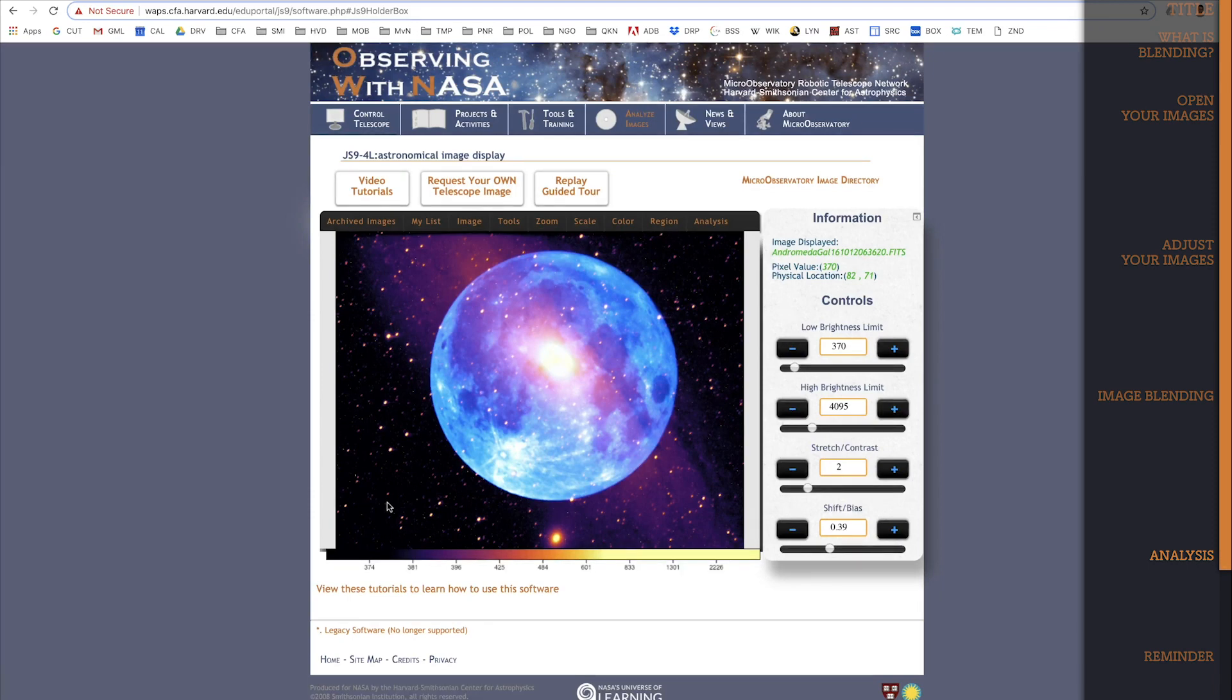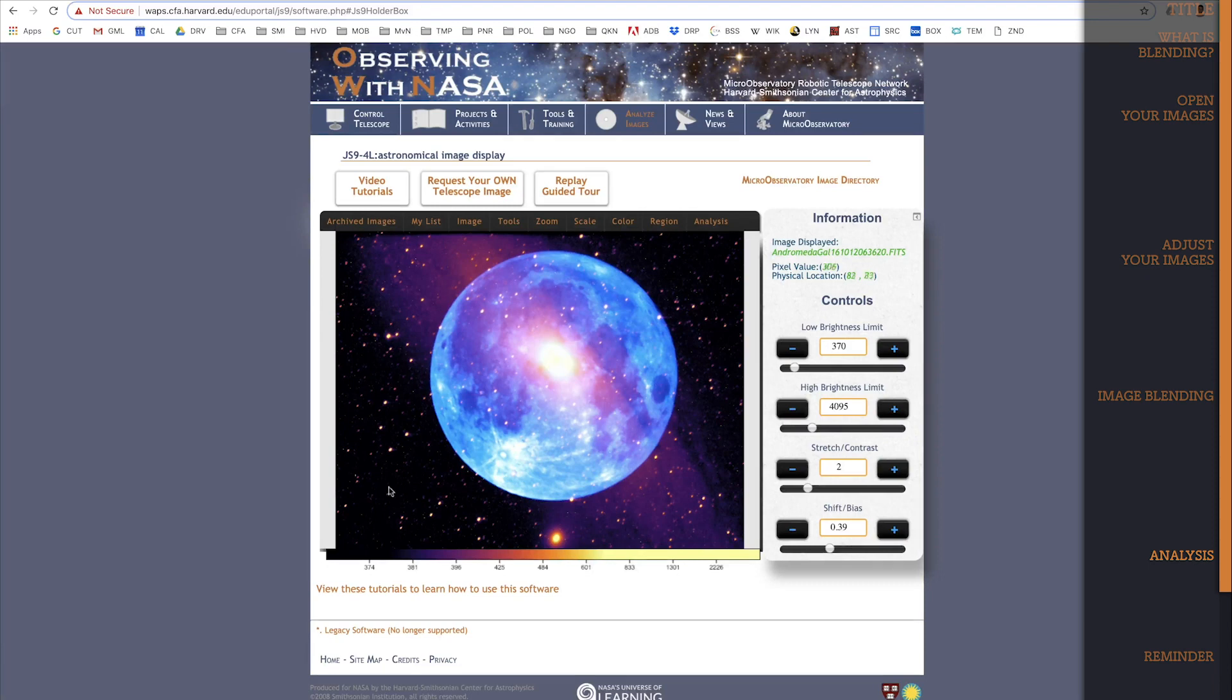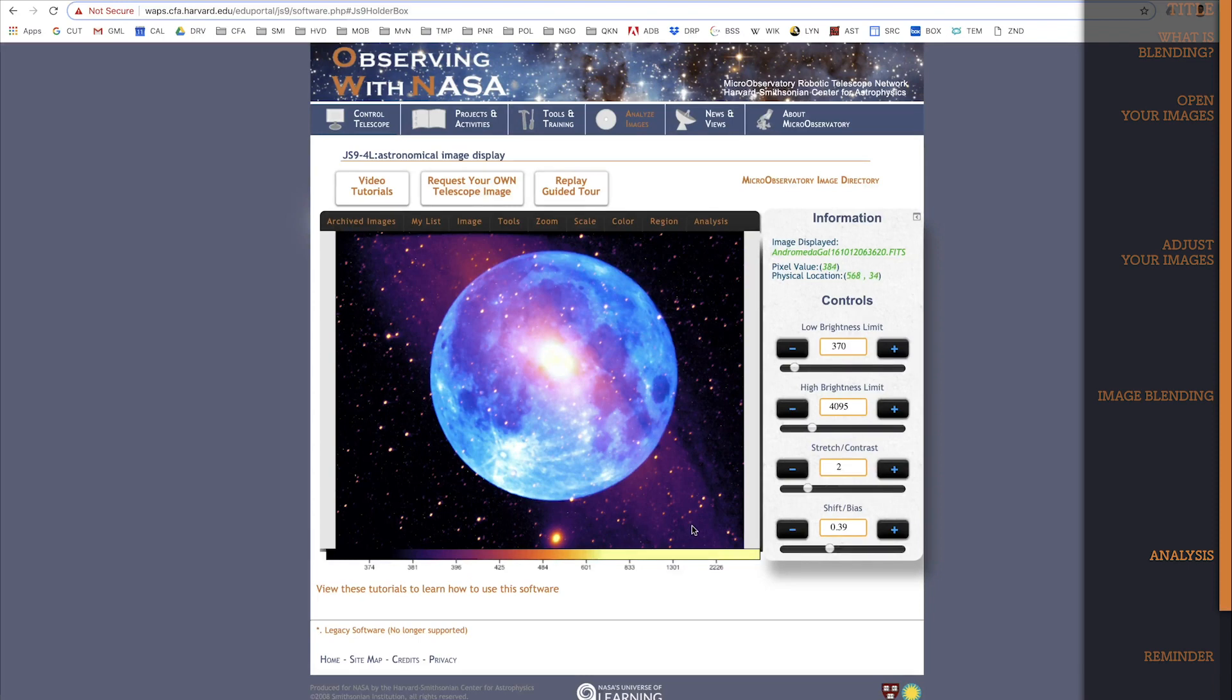Because these images have the same field of view, we can compare how much space these two objects occupy in the sky. What you should see is that either end of the Andromeda Galaxy extends pretty far beyond the width of the Moon. That means that if we could see the Andromeda Galaxy clearly in the night sky, it would appear to be at least two or three times longer than the Moon in our sky.